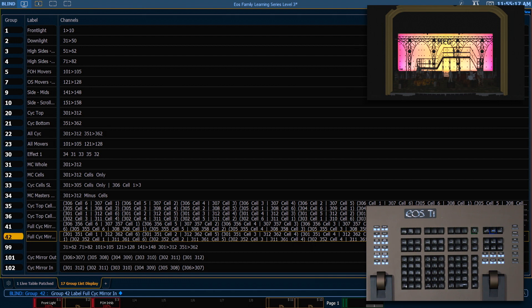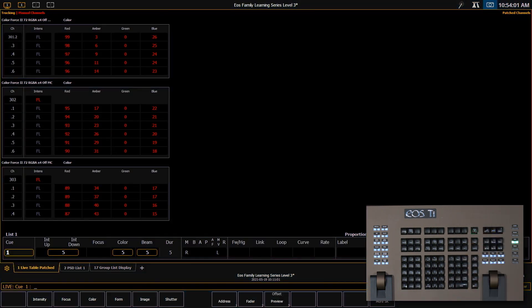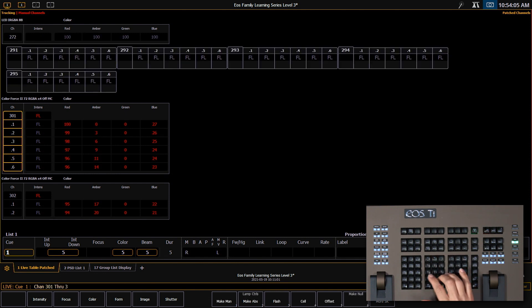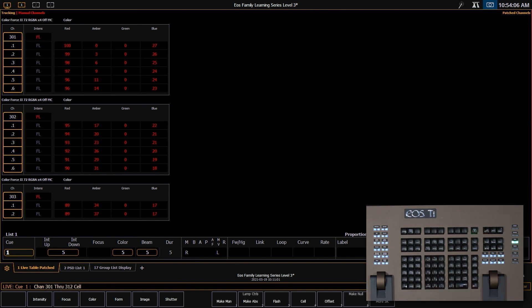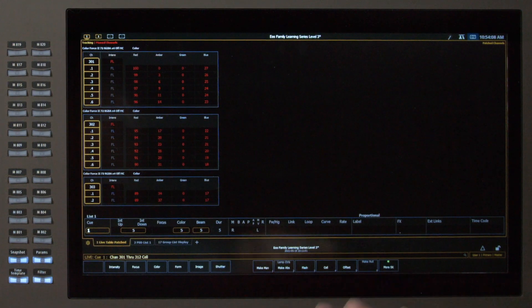The offset tools are extremely powerful and can be used to alter channel selections with multi-cell fixtures just like it can with full channels. Let's take a look at some additional channel offset tools. Let's look at those in live.